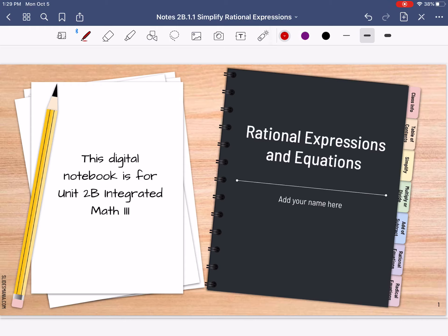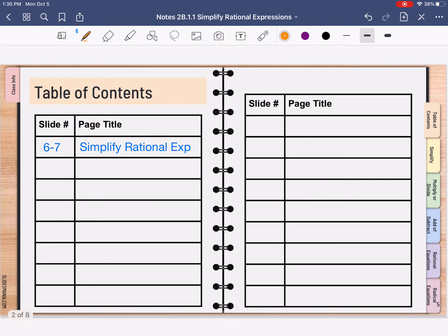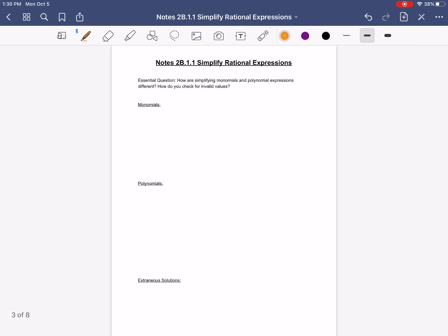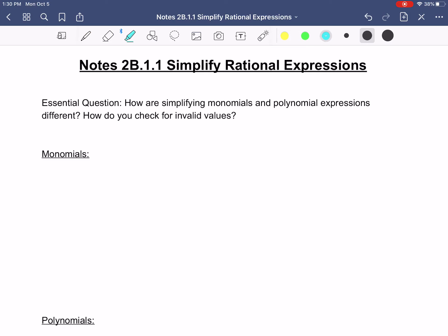Hi guys! These are our notes about simplifying rational expressions. This is our new digital notebook, so you want to go ahead and put your name on it on the cover. You want to go to slide number five and fill in your table of contents. It's simplifying rational expressions — I just couldn't fit 'expressions' on slide six and seven. This little PDF is on Google Classroom if you wanted to use it and fill it out, or you can just use a piece of paper and hand write them.